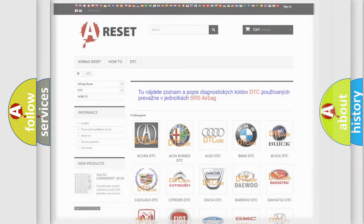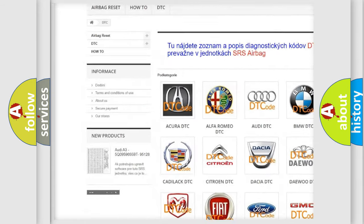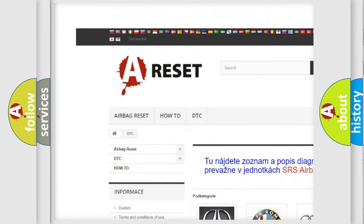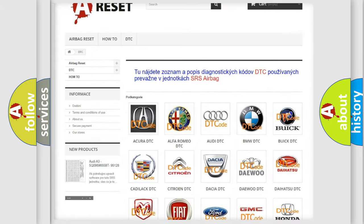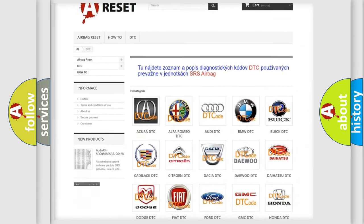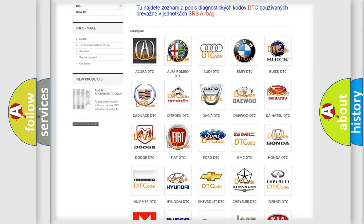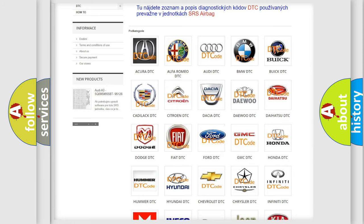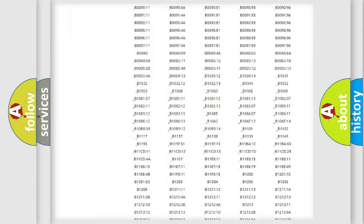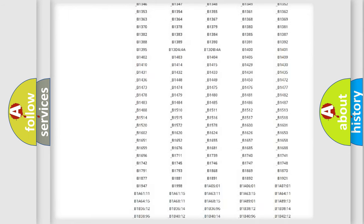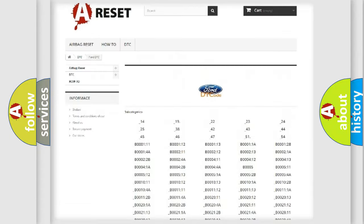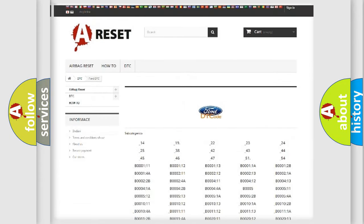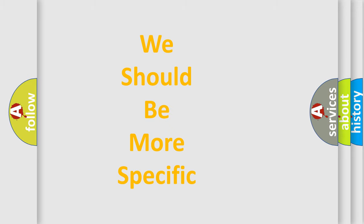Our website airbagreset.sk produces useful videos for you. You do not have to go through the OBD2 protocol anymore to know how to troubleshoot any car breakdown. You will find all the diagnostic codes that can be diagnosed in Infinity vehicles, and also many other useful things. The following demonstration will help you look into the world of software for car control units.